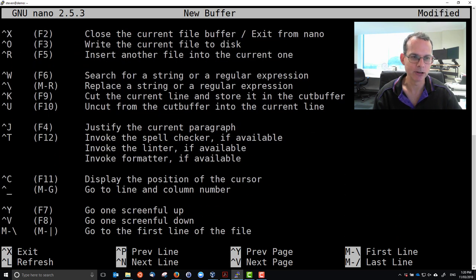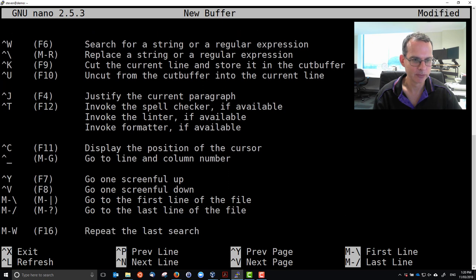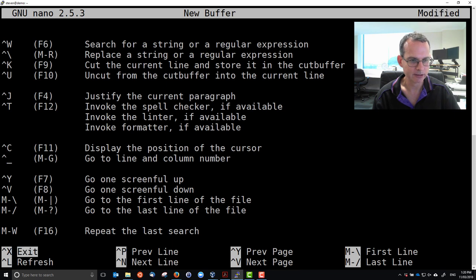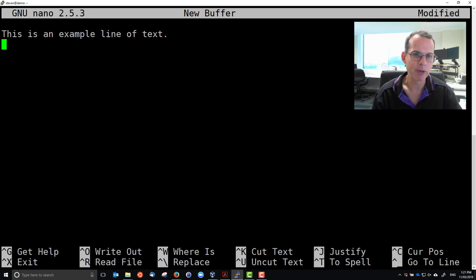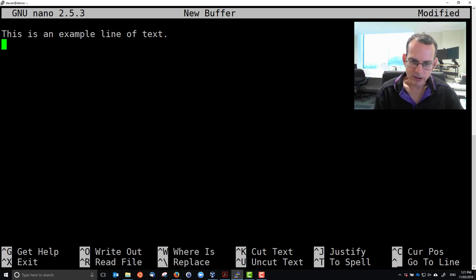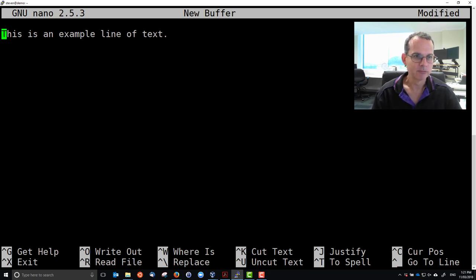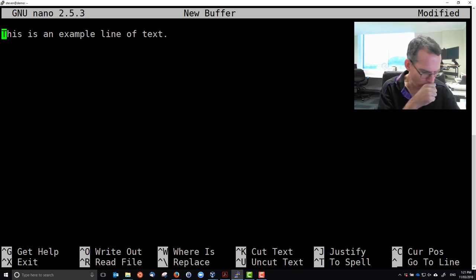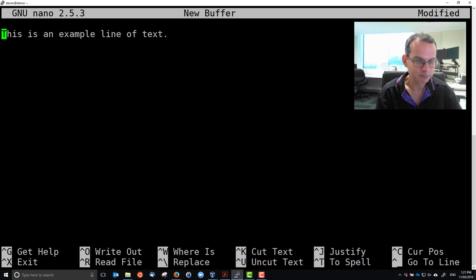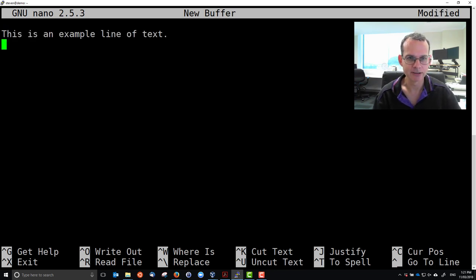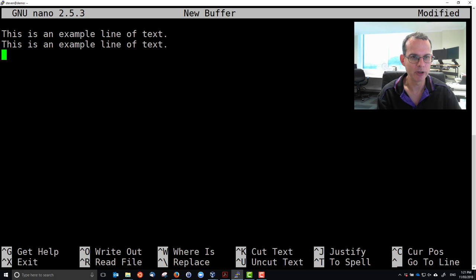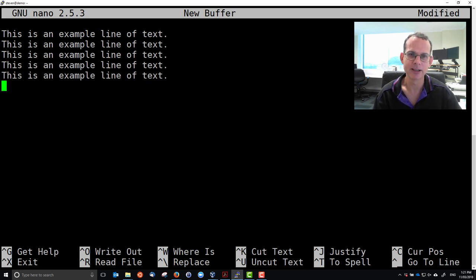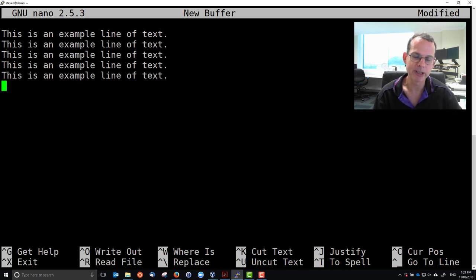We're back to our text editor mode. Just a couple of options to copy and paste, or to cut and paste really. Control-K to cut, cut the entire line. Control-U to uncut, and we can keep essentially pasting. That's per line. There are some other options, but that's a quick way to copy and paste or cut and paste.